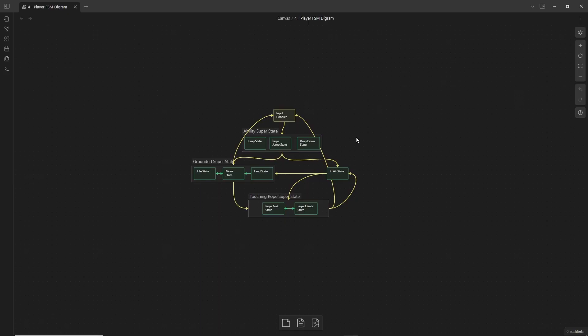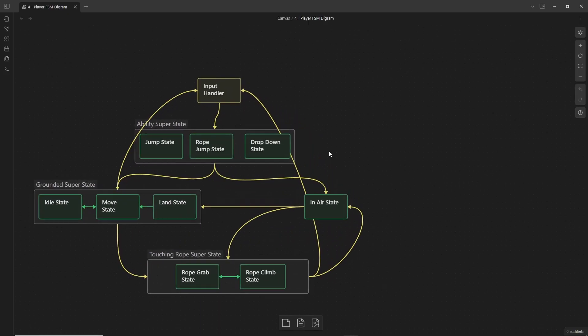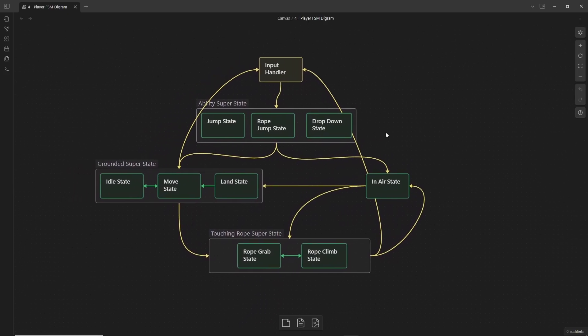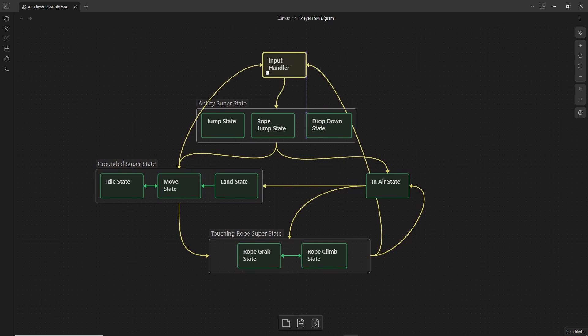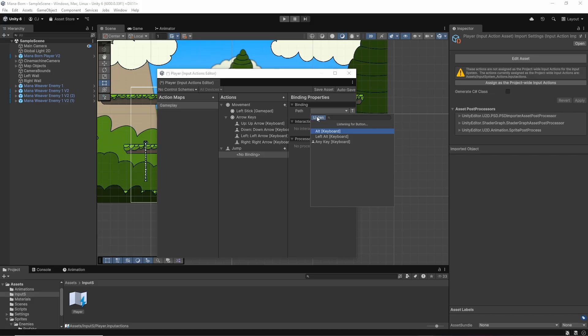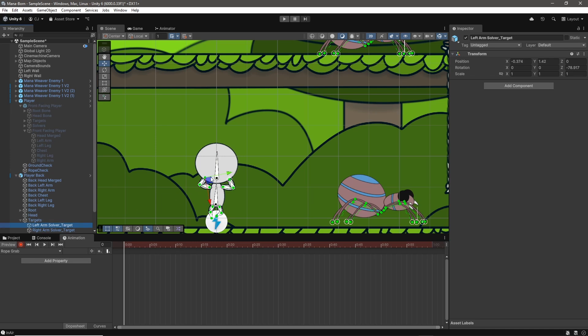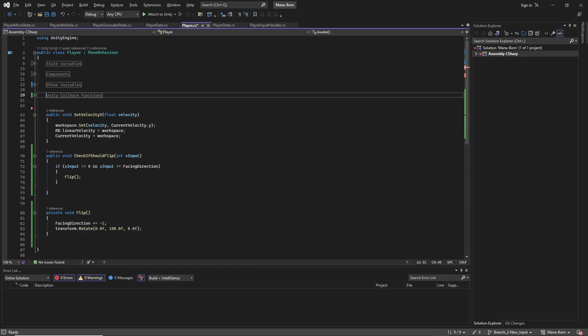In today's video, we are not only rebuilding the player controller to be a fully-fledged nested finite state machine, but we are also transitioning to Unity's new input system and finally implementing animations for climbing up our ropes.